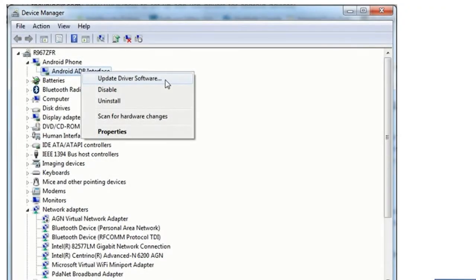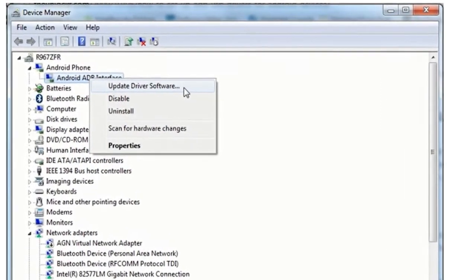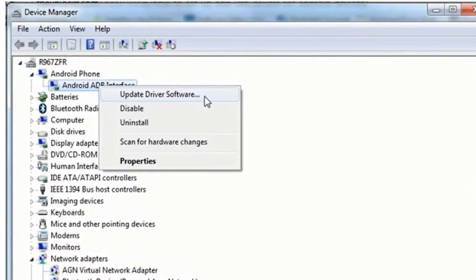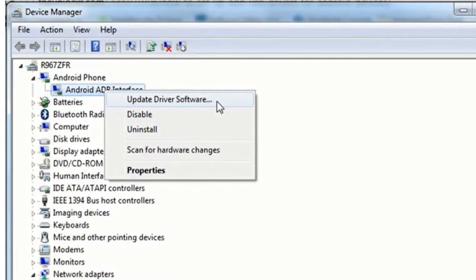Within your operating system device manager, find the mobile Android device, right-click and select Update driver software.